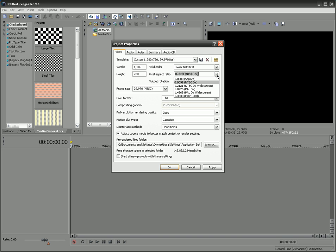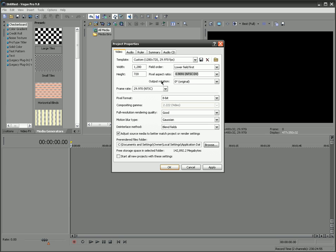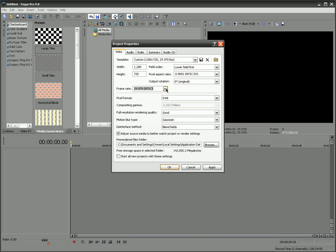For your pixel aspect ratio, I'd go with NTSC DV, or NTSC DV widescreen. However, with your template, that should change for you. Don't change your output rotation. The frame rate, the NTSC, is what I like. That's basically 30 frames per second. That's a pretty good deal. Nobody's going to really be able to tell any difference between that and like 70 or whatever.